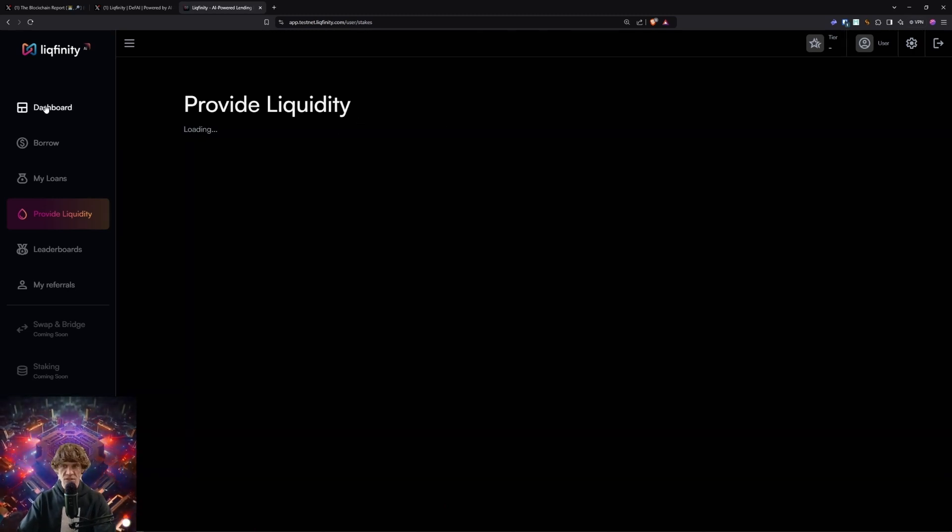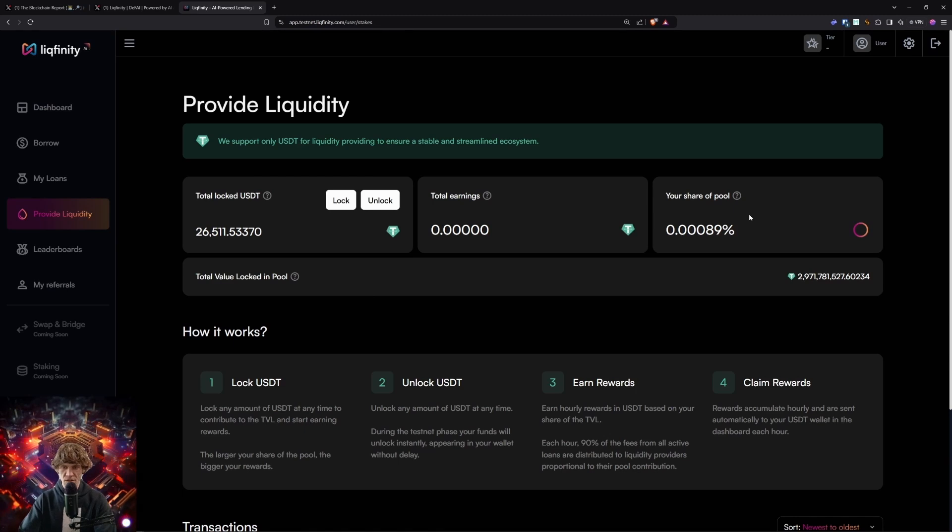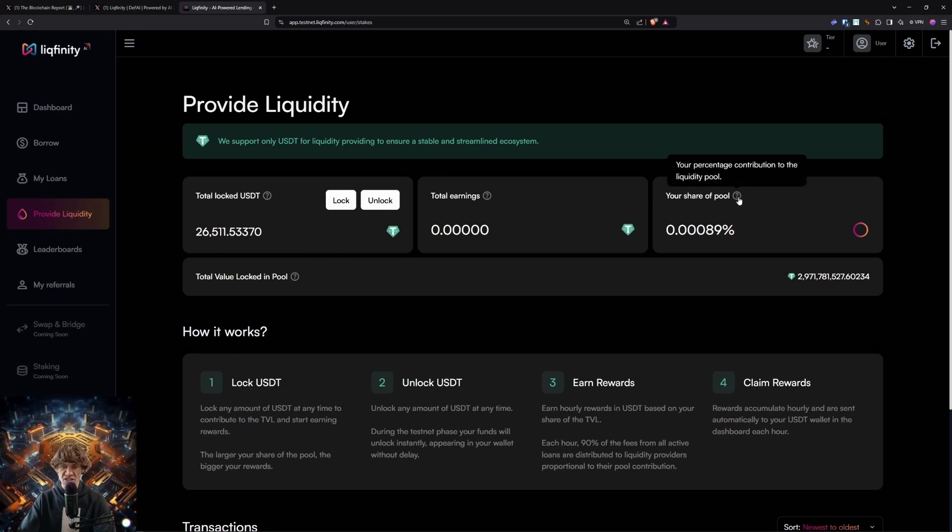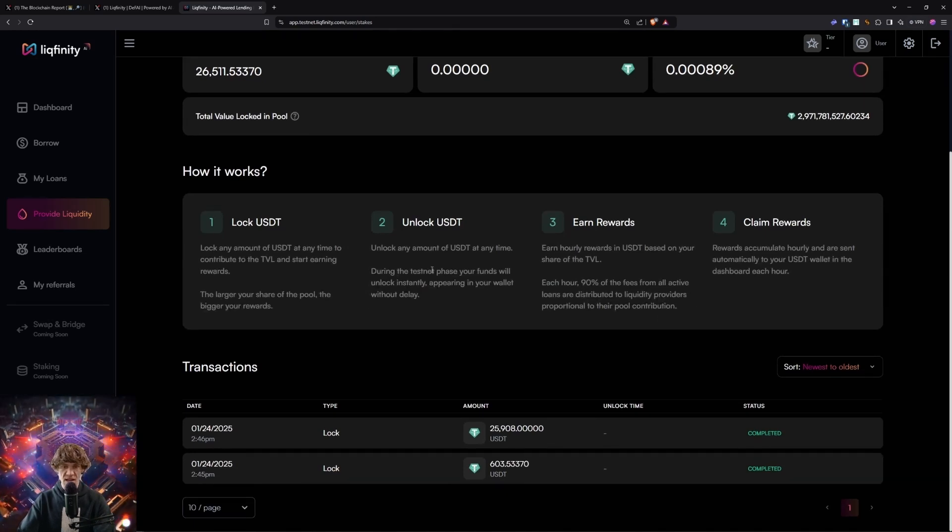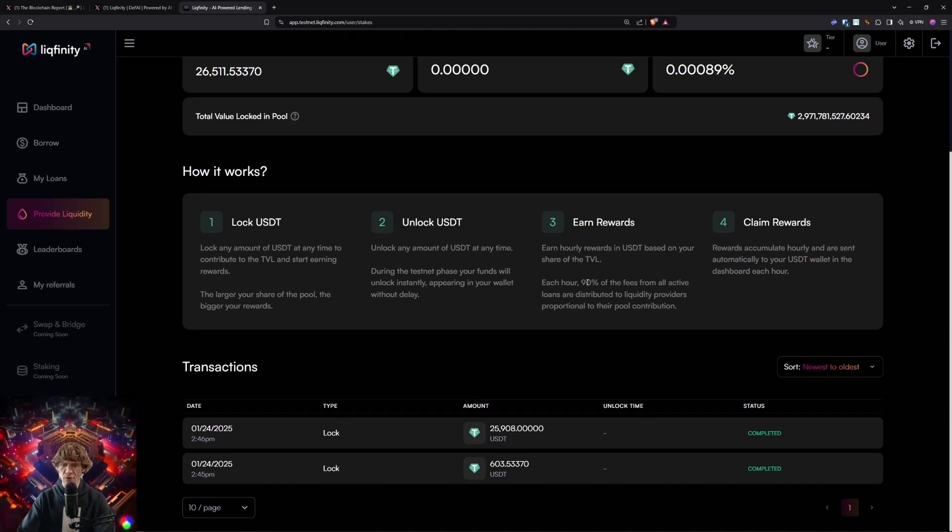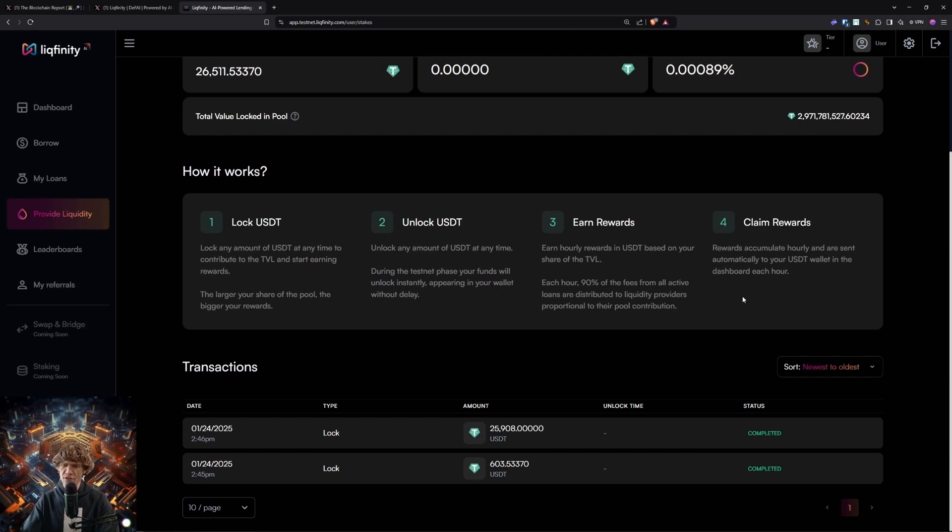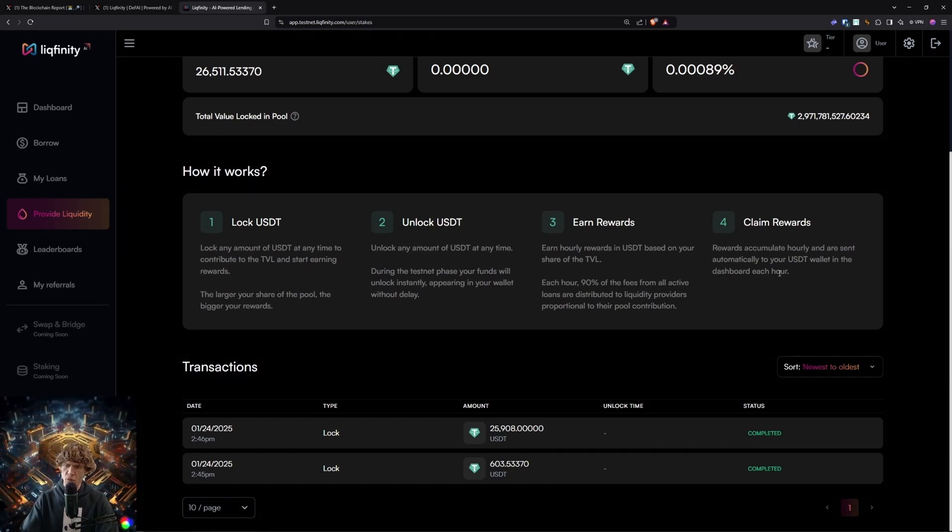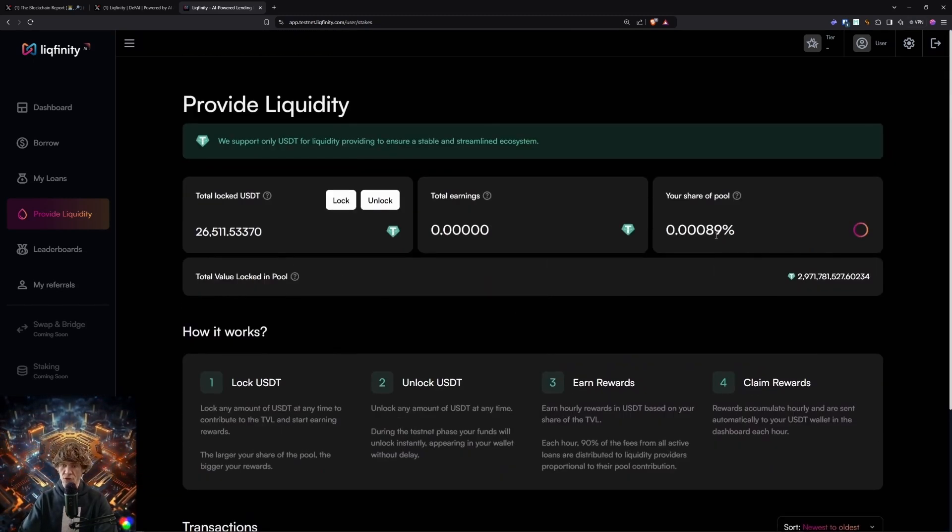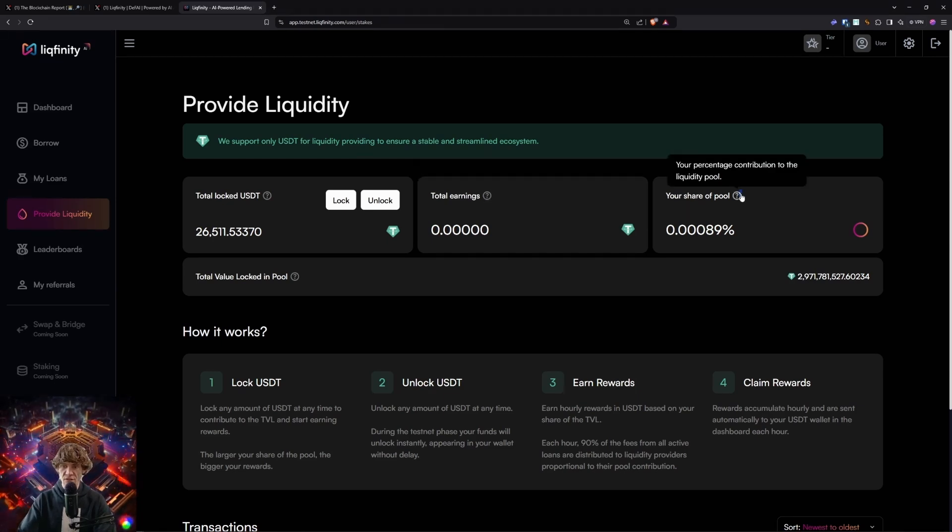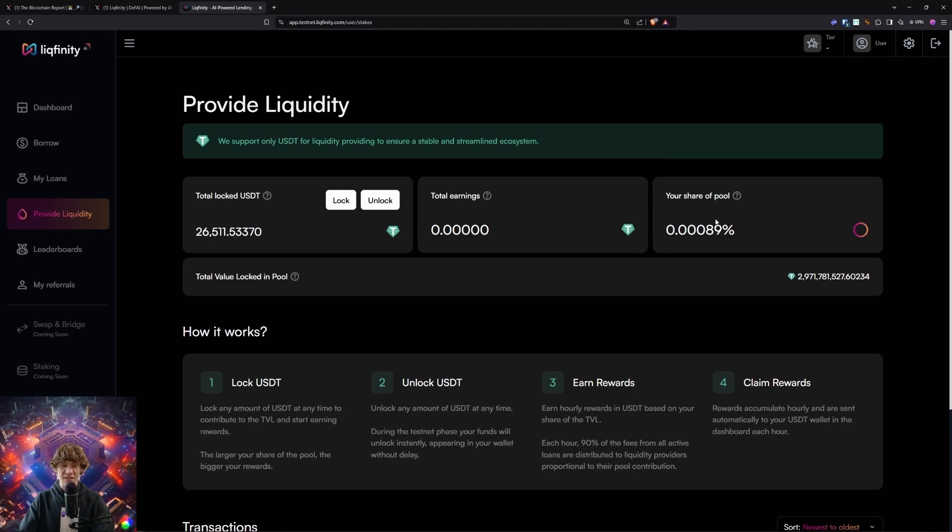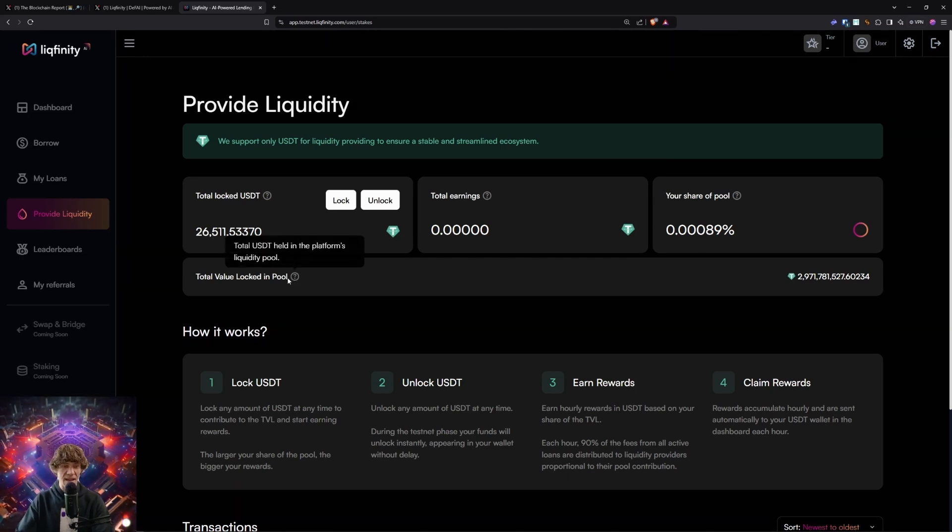So Lickfinity, this looks like a pretty simple, pretty easy testnet. The more your allocation, the more share of your prize pool, so keep that in mind. Lock USDT, unlock at any time, no delays. Earn rewards hourly. Each hour, 90% of the fees from all loans are distributed to liquidity providers and rewards accumulate. You can see your total earnings right here and share the prize pool. The percentage increased dramatically when I increased my allocation.